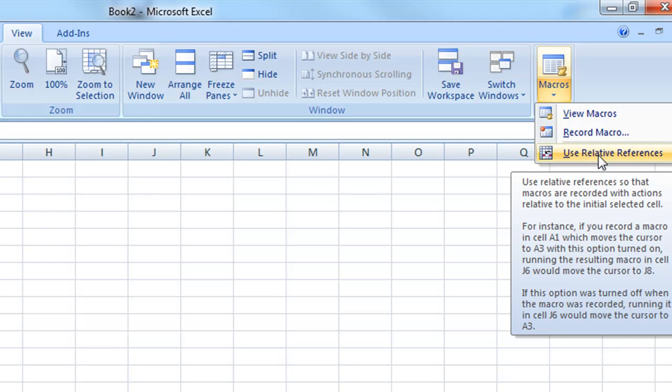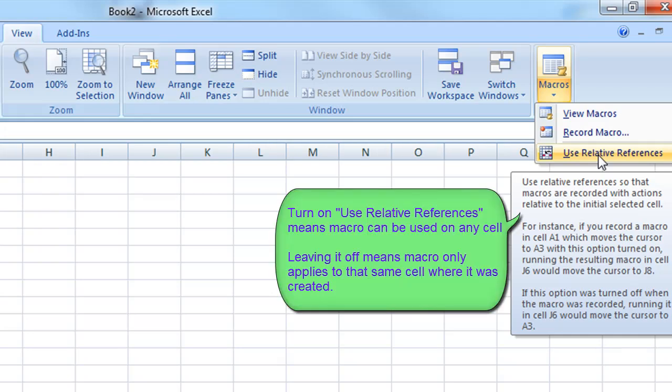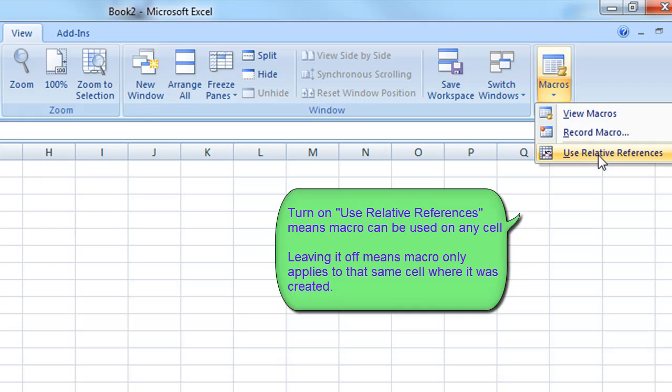Now we've got view and record macros and we also have an option for use relative references. Now if you record a macro and you want it to apply to a certain cell, if you don't have this clicked on it's going to apply it to that one cell every time. If you want it to apply to this cell relative to where you have your cursor, or which cell you're currently on,